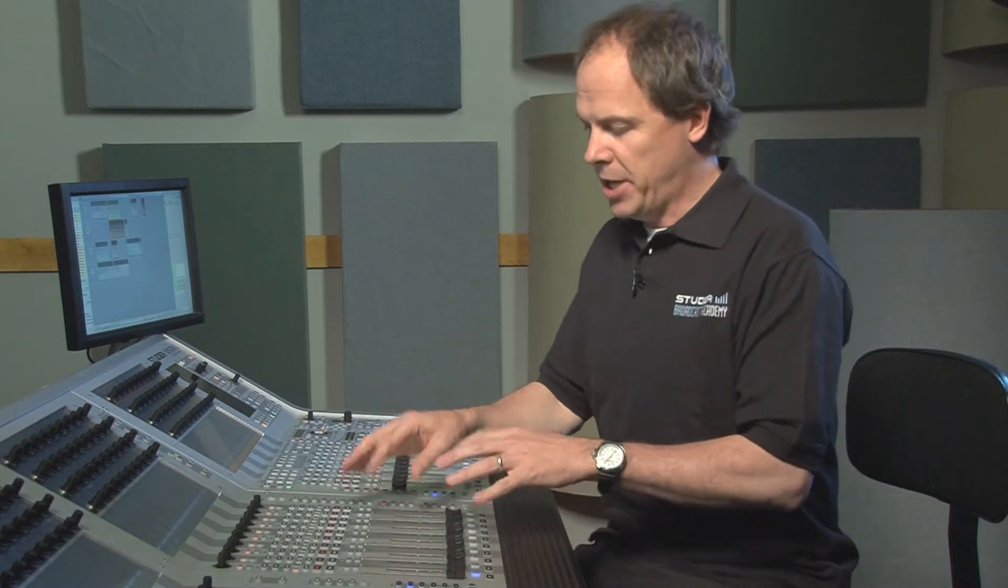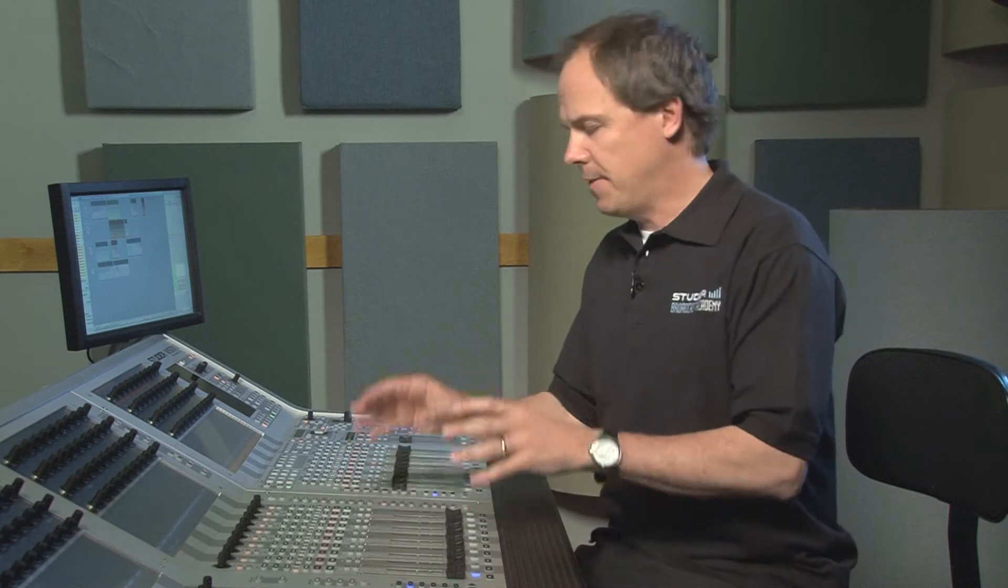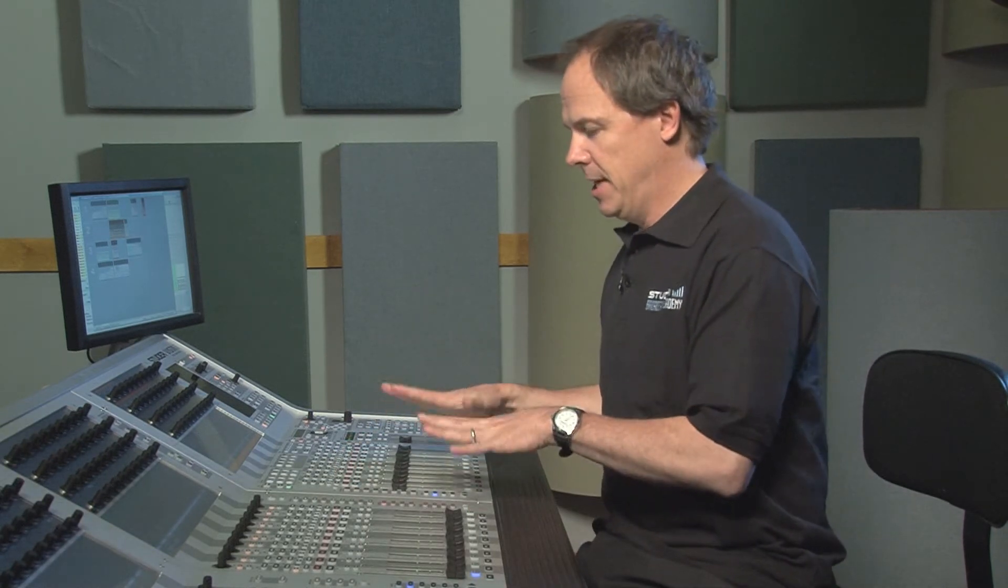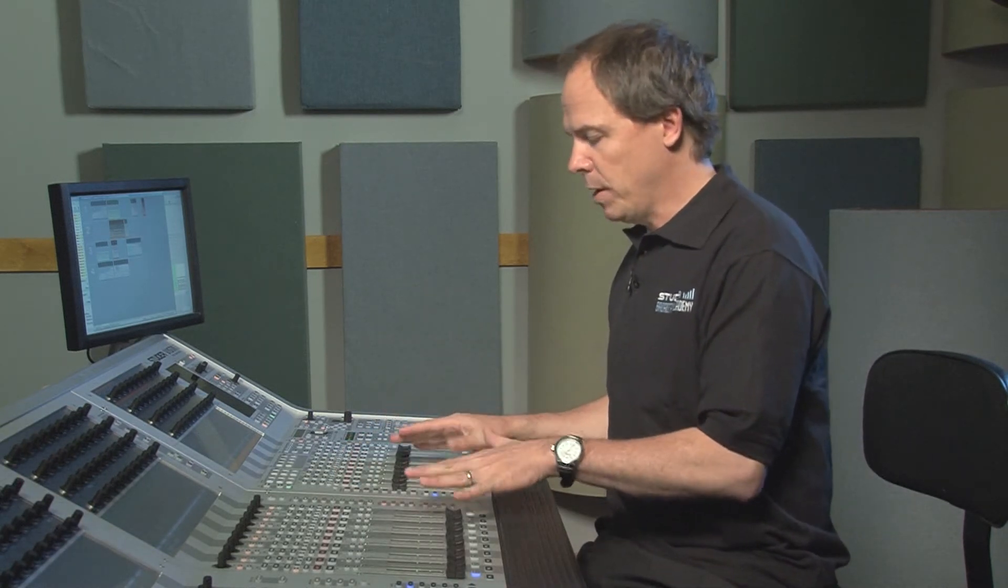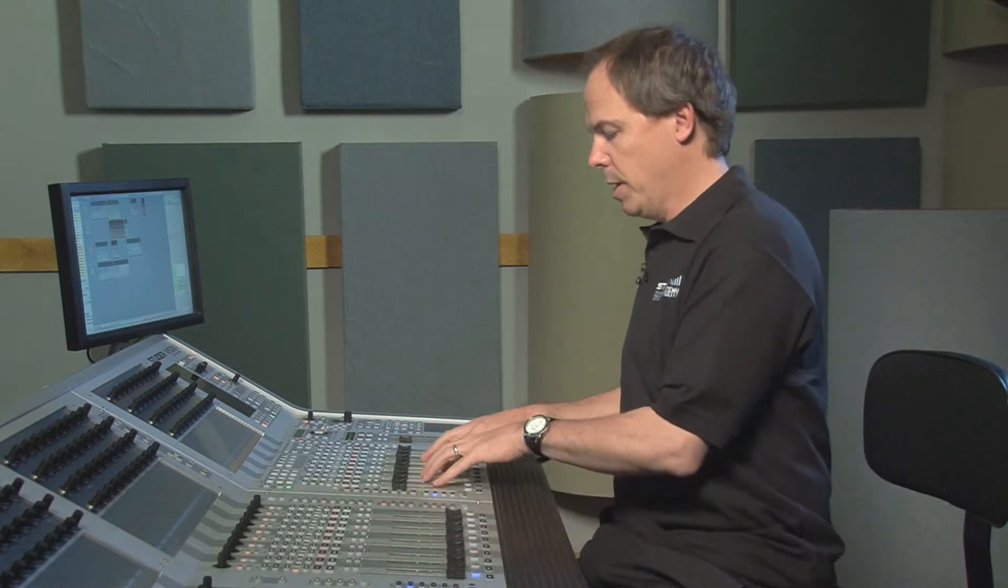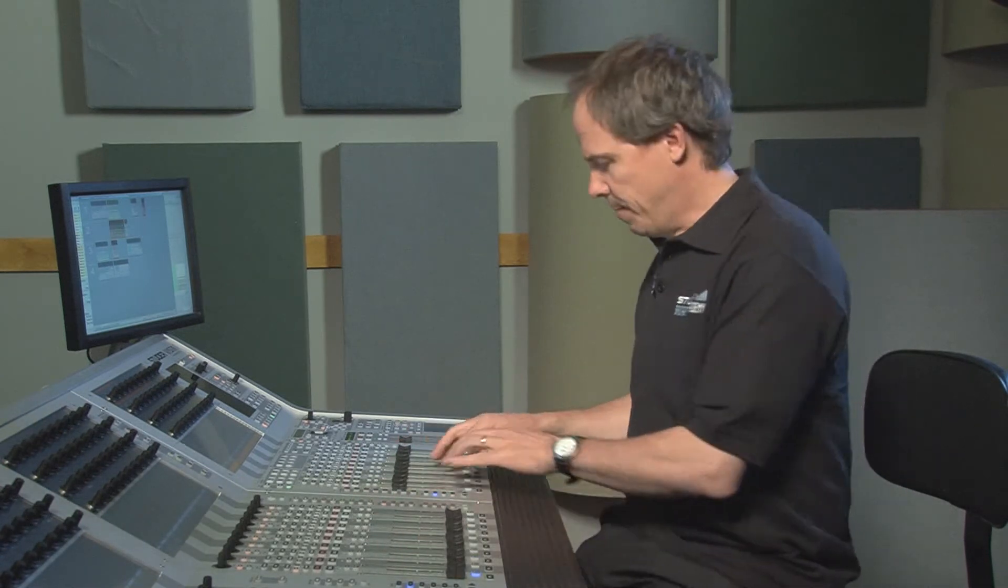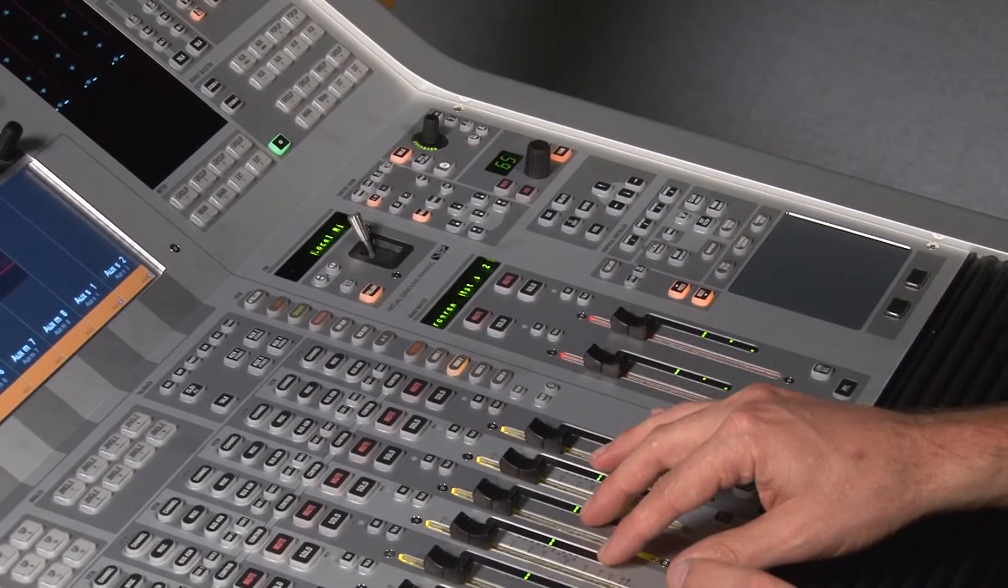We just assigned the channels to the buses. Now let's make sure we have the bus masters assigned. We can put a bus master on the fader bay or on the control bay. For this example, I'll put it on the control bay.